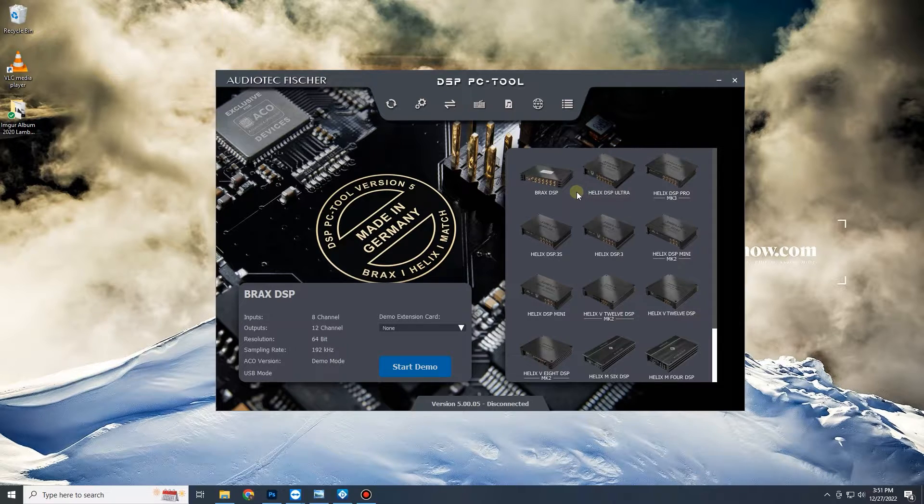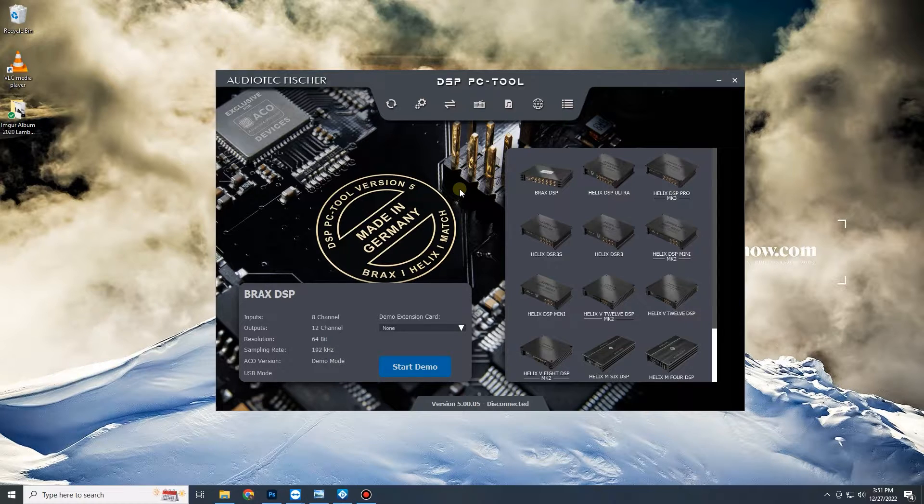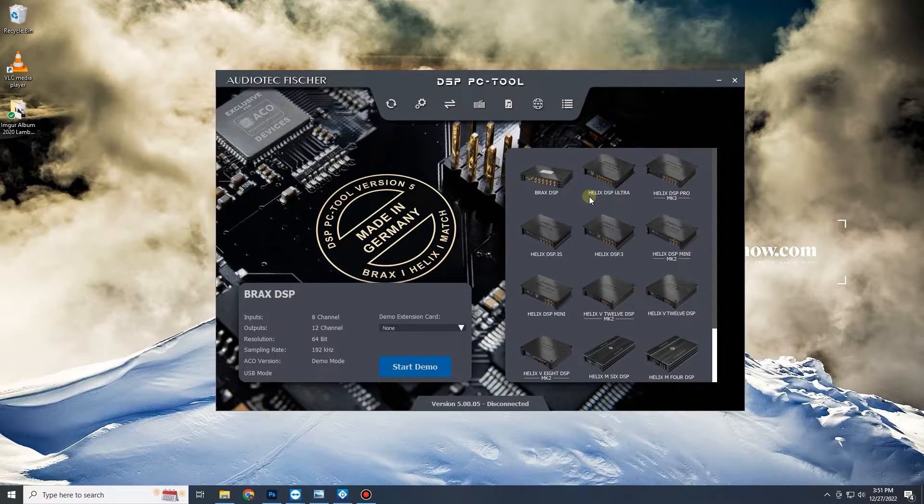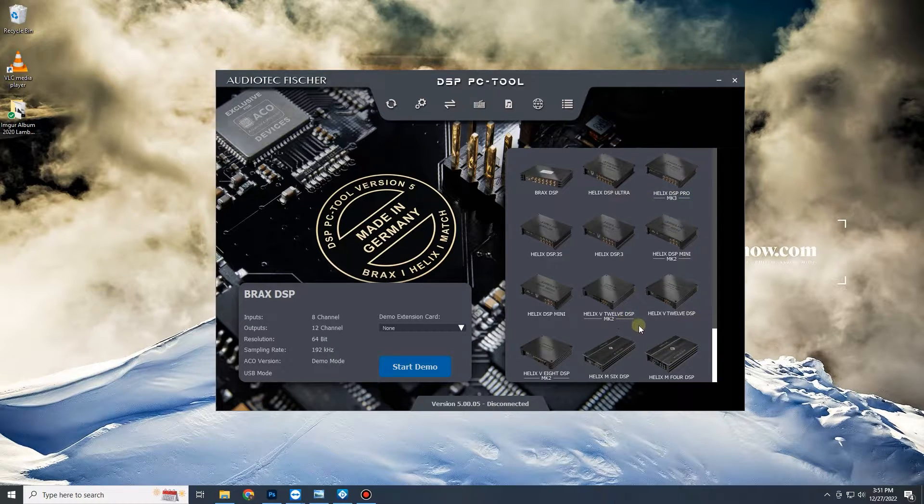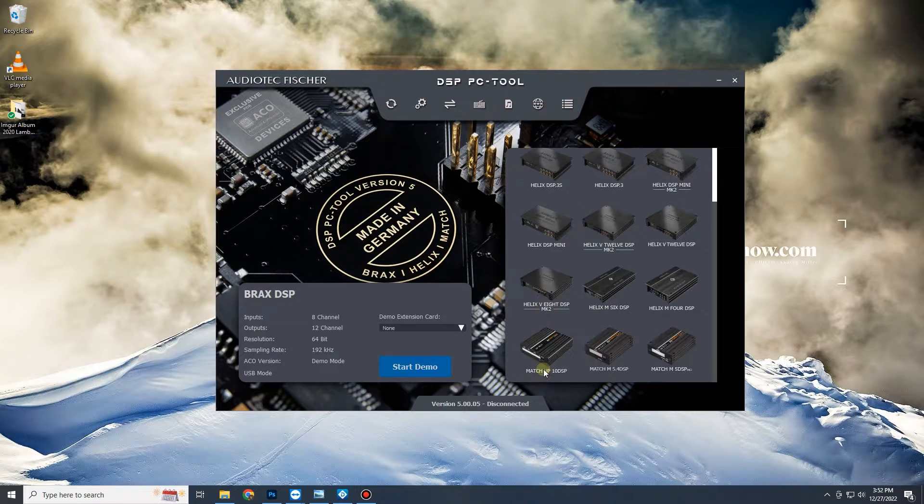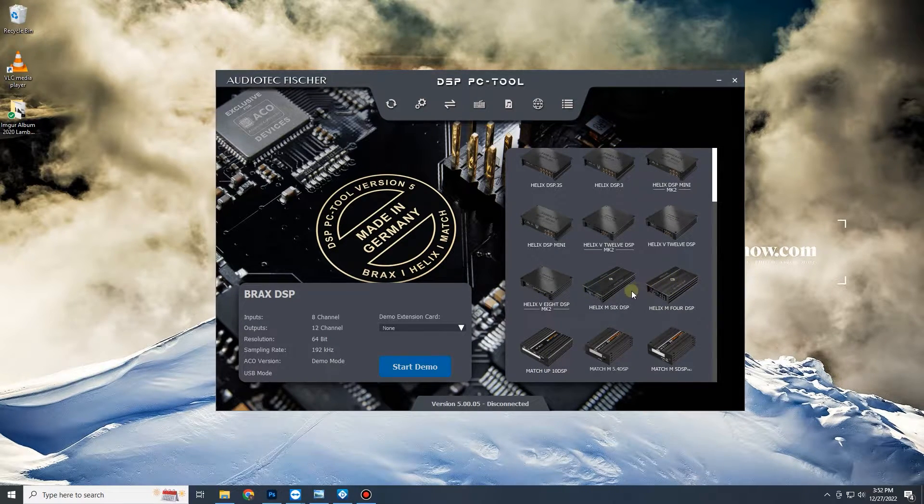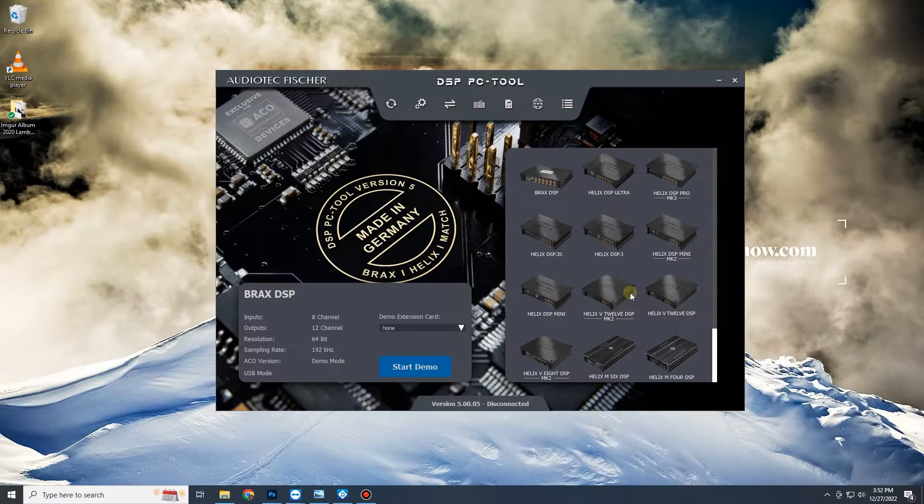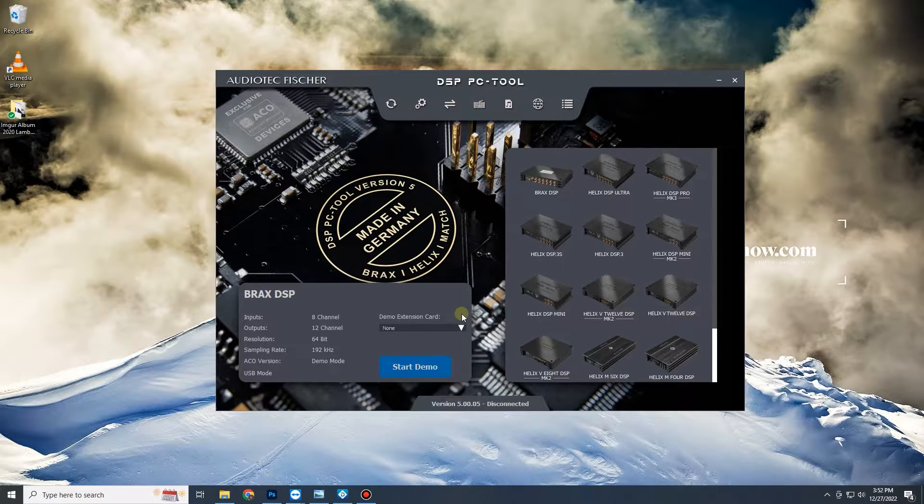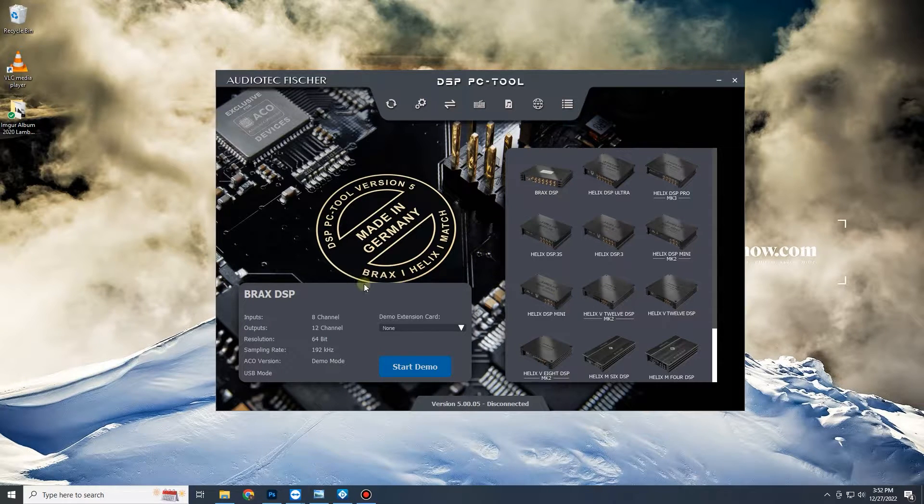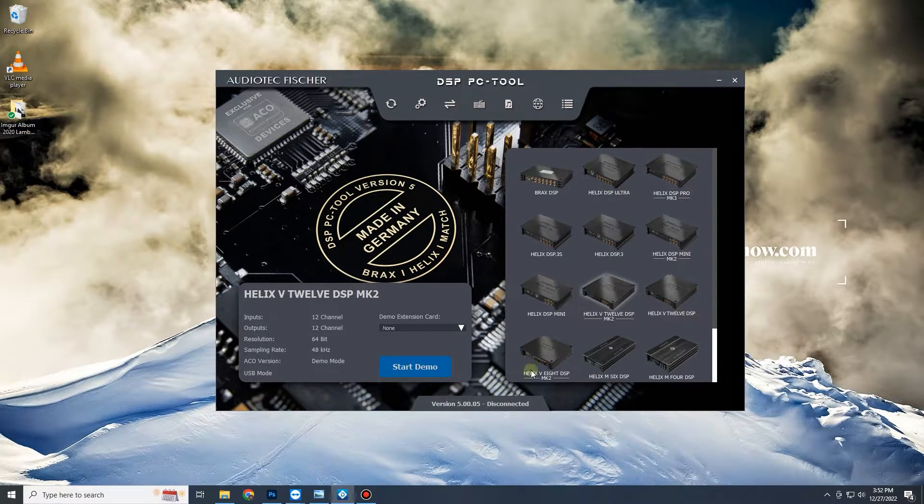Products like the Helix DSP Ultra, the Pro Mark 3, the V12 Mark 2, V12, V8 Mark 2, I think the Helix M6 and M4 have it, I'm not 100% sure. But if it has virtual channels, what I'm going to show you with the real center is going to be able to be done. Differential rear fill is able to be done on any of these, so let's just hop right into it. I'm going to use a V12 Mark 2 as it's probably our most commonly used product.